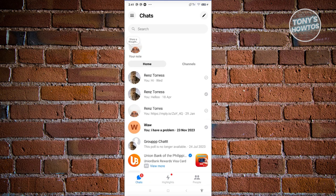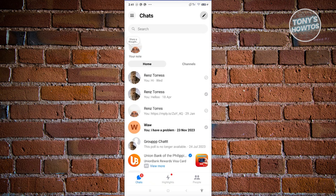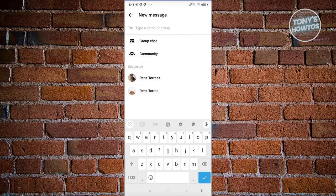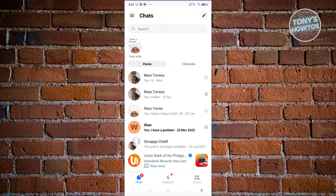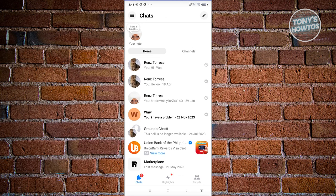Now from here, the first requirement is you need to have a group chat. If you don't have a group chat yet, click on the pencil icon on the top right and choose the group chat option to create your group chat. But in this case, I already have a group chat here. Let's go ahead and open it up.